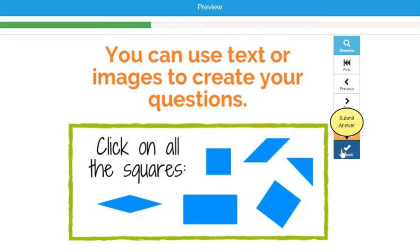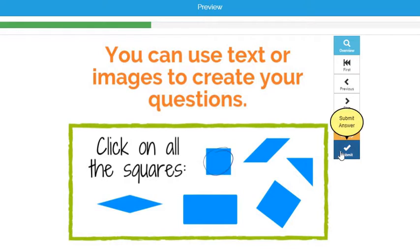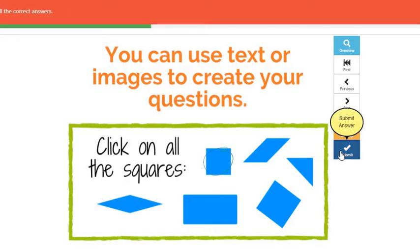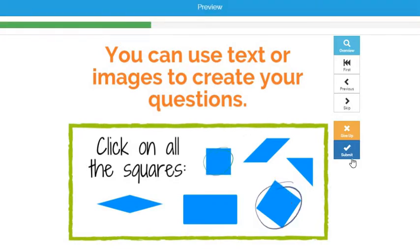You can also use text or images as part of your question. Here, I want students to click on all of the squares, and there are two. If they only click on one, it will let them know that they haven't found all the correct answers and let them try again. So you can also set it up to have more than one correct answer.